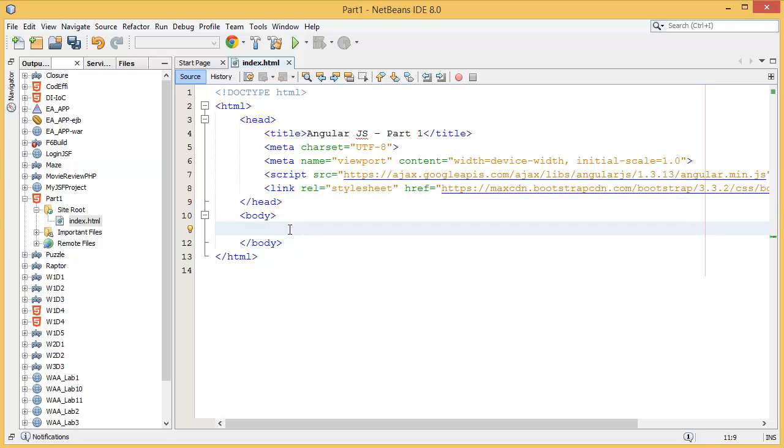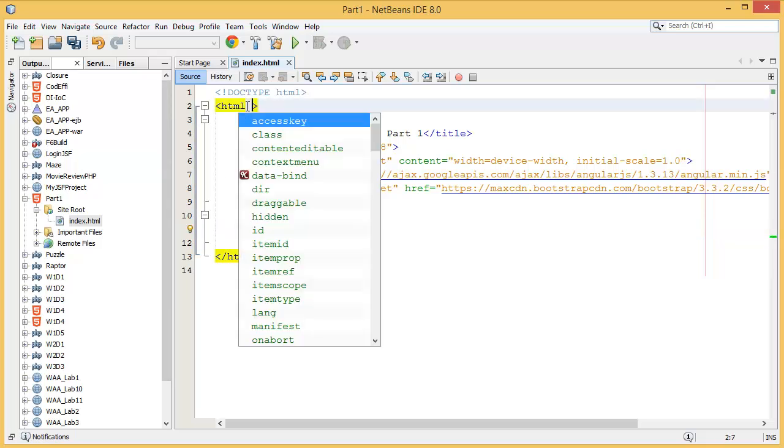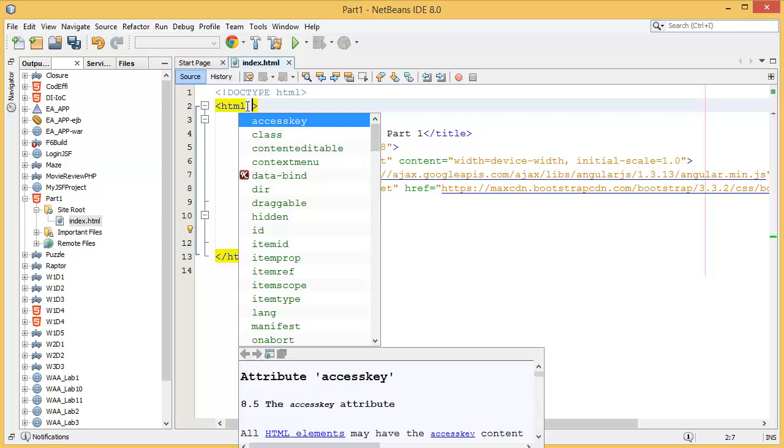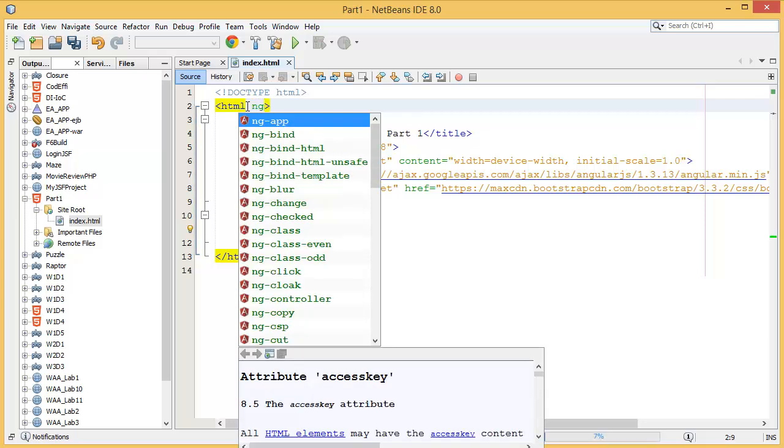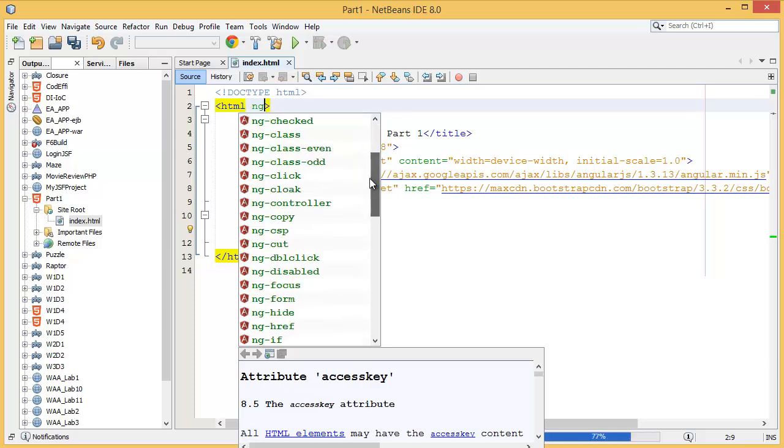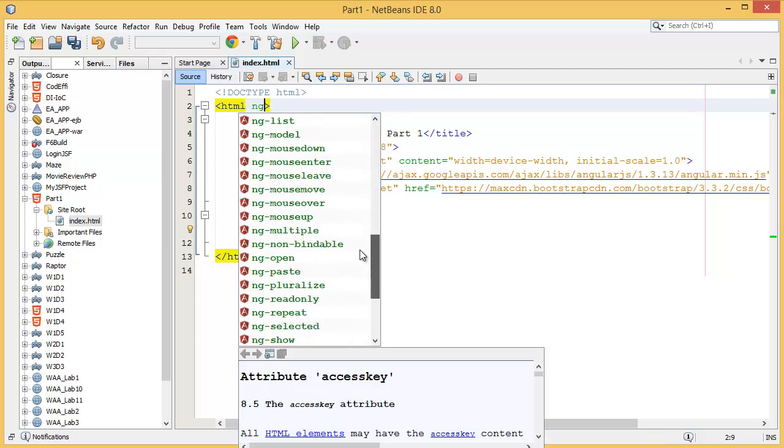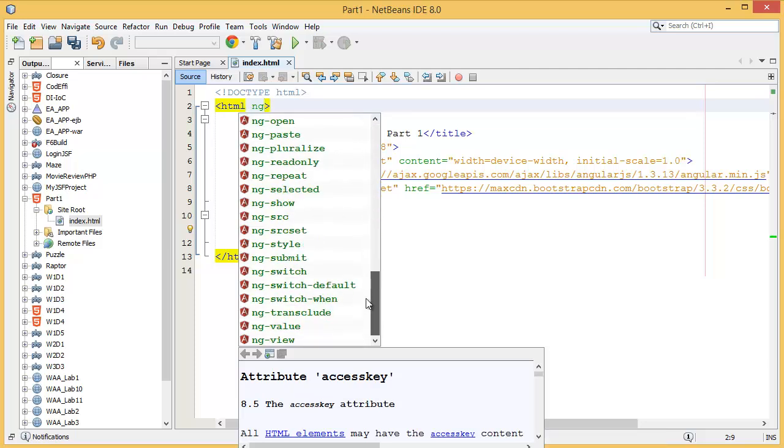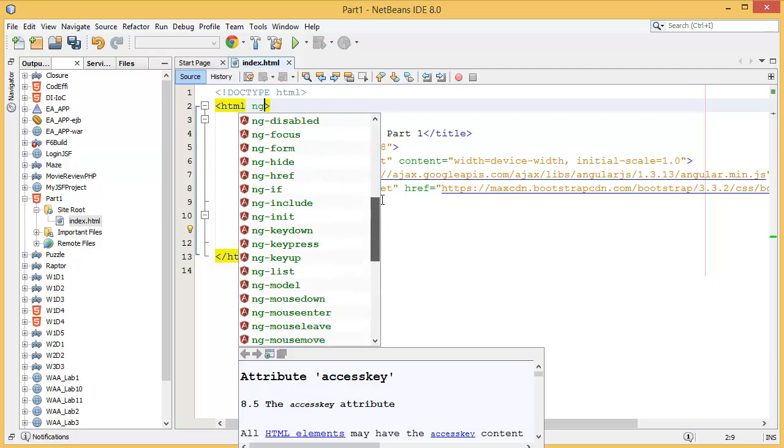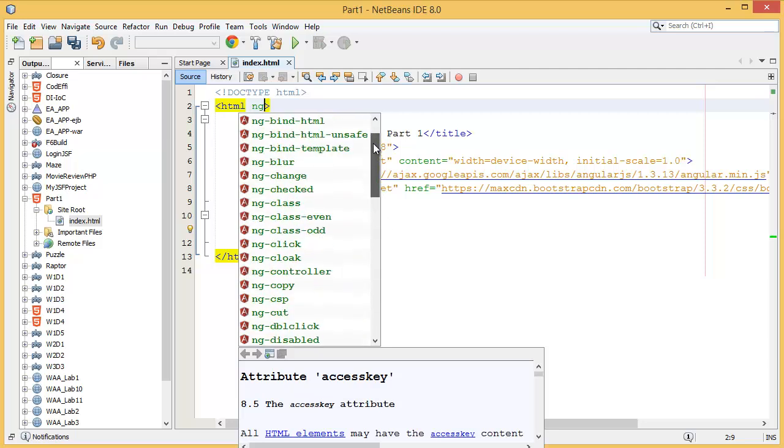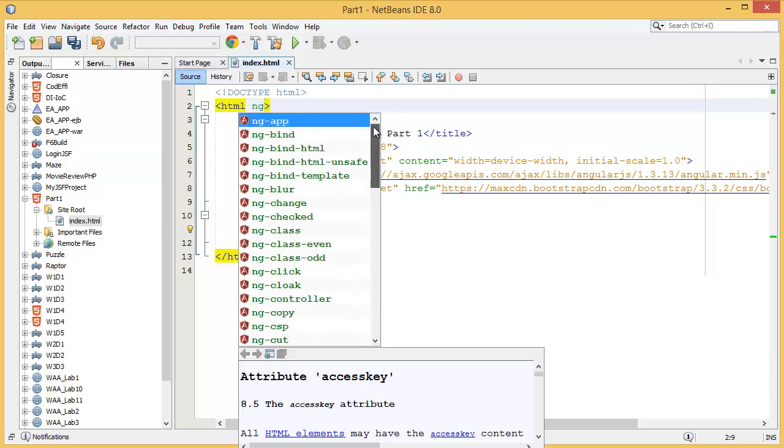First of all, we have to add an AngularJS directive. So the AngularJS directive I have to include in the HTML tag. So what I have to do is ng-app. You can see there are a list of directives over here, but in this case I need to add ng-app.